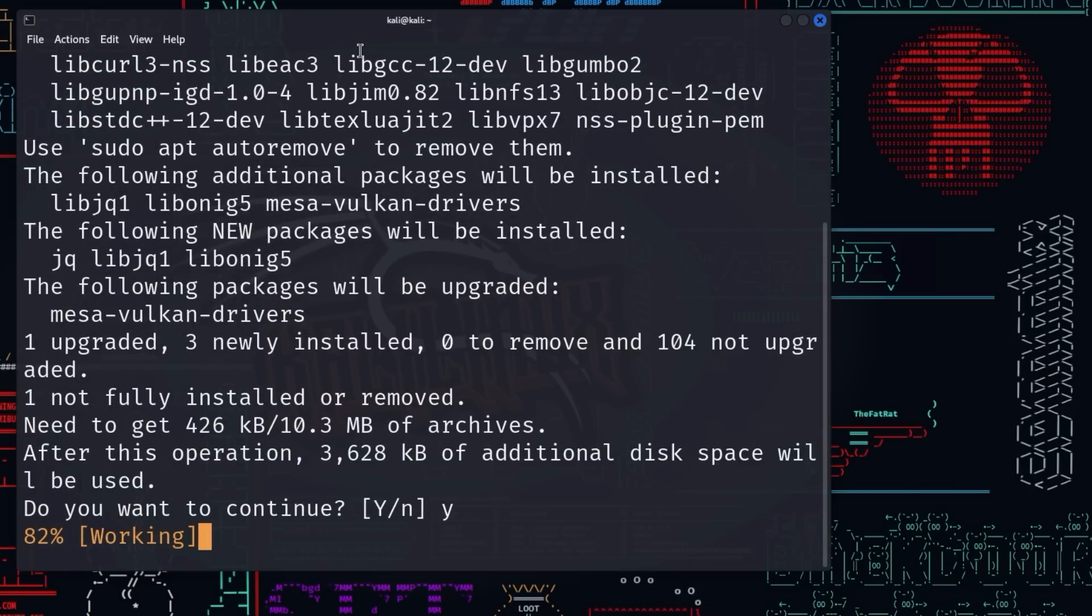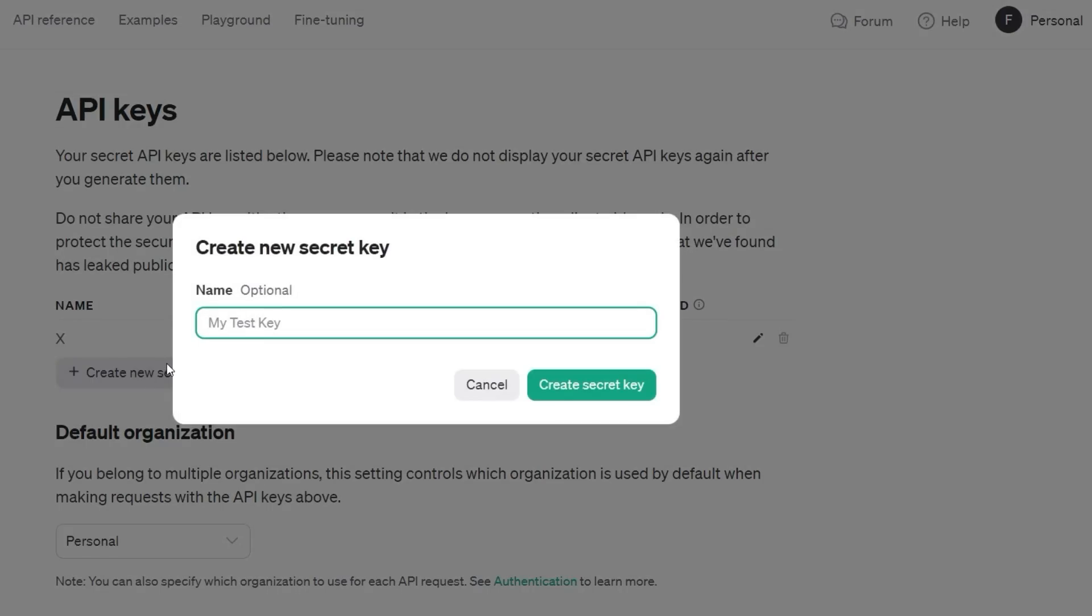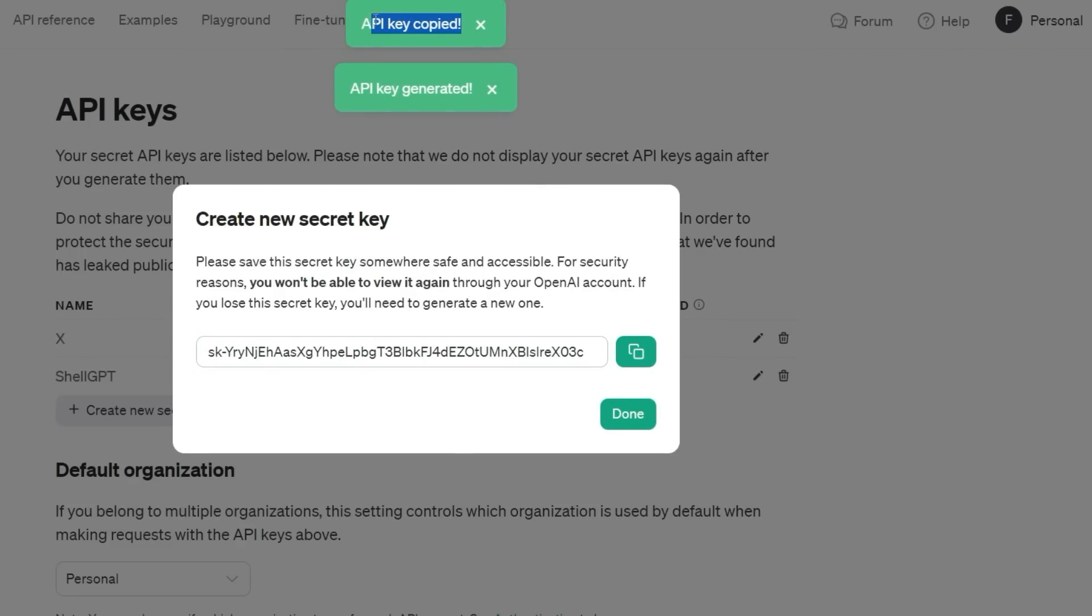Next, we generate an API key in the OpenAI dashboard, which we will use only for Shell GPT and which we appropriately name Shell GPT. Copy the freshly generated API key to a safe place that you can find later.